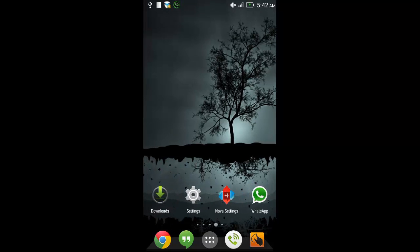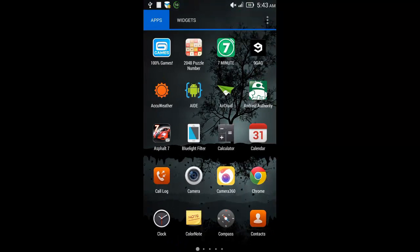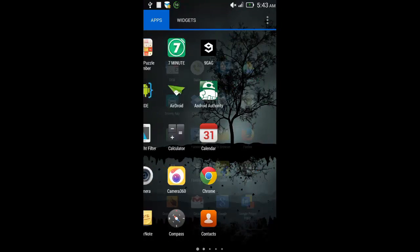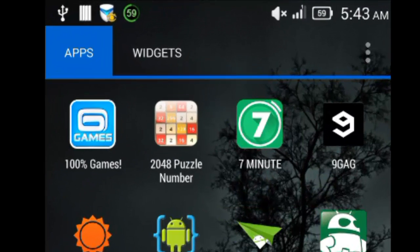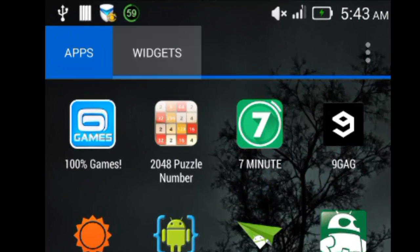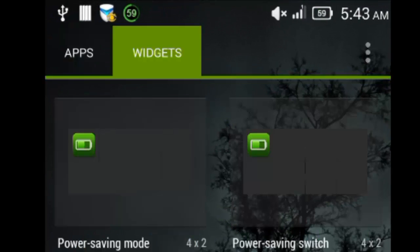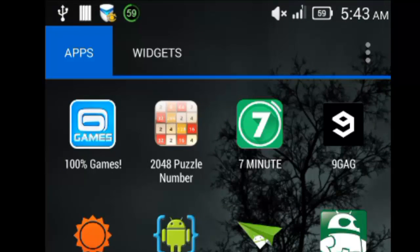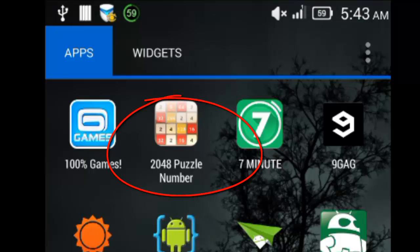I have already downloaded and installed the 2048 puzzle number game from the Play Store. This is how the icon looks.